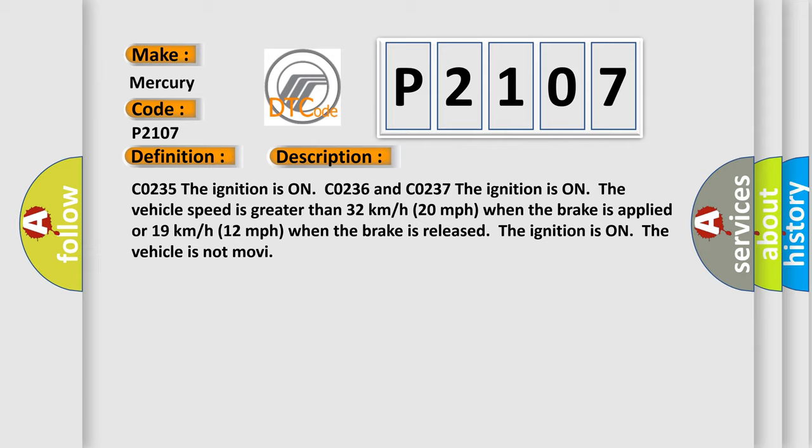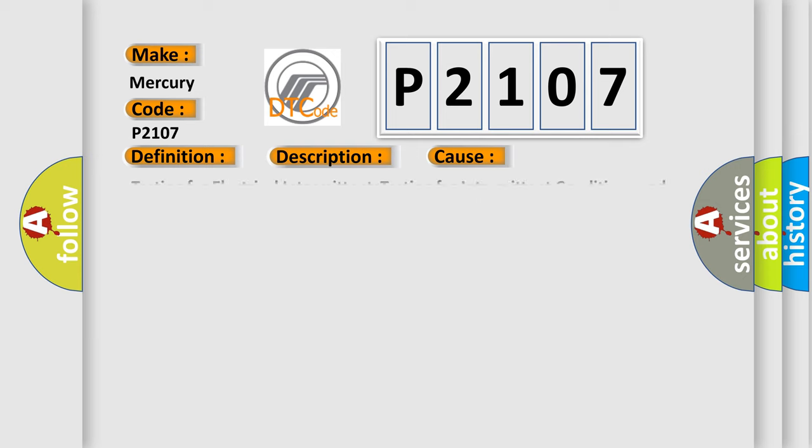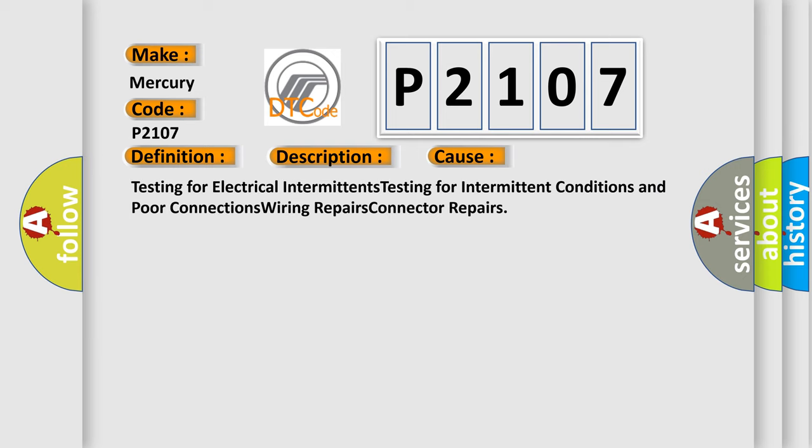This diagnostic error occurs most often in these cases: testing for electrical intermittents, testing for intermittent conditions and poor connections, wiring repairs, and connector repairs. The Airbag Reset website aims to provide information in 52 languages.